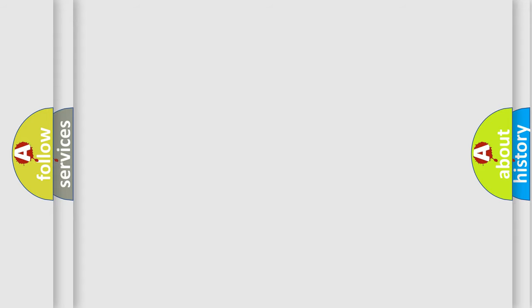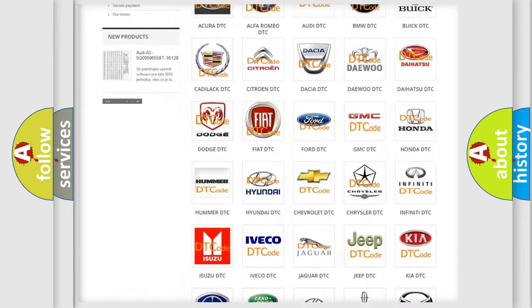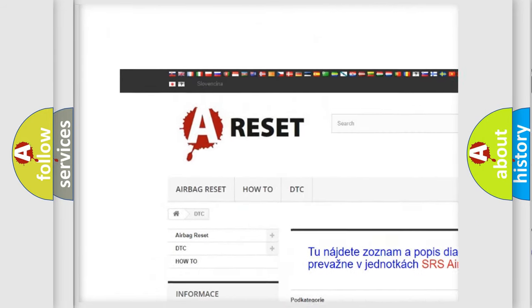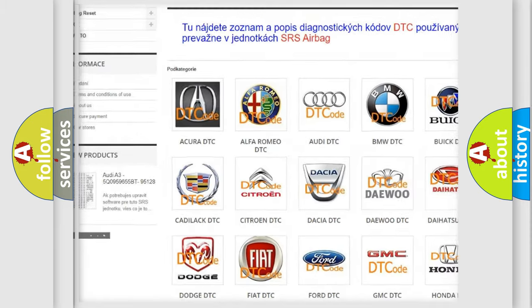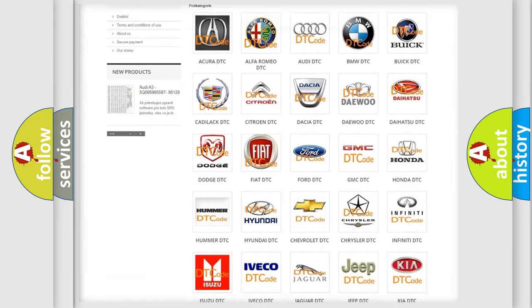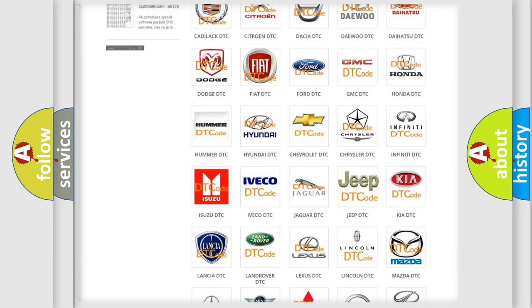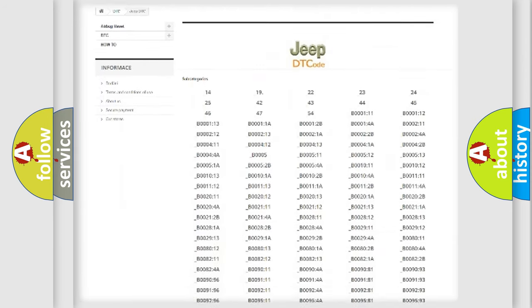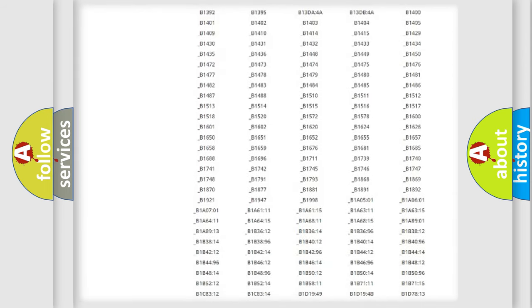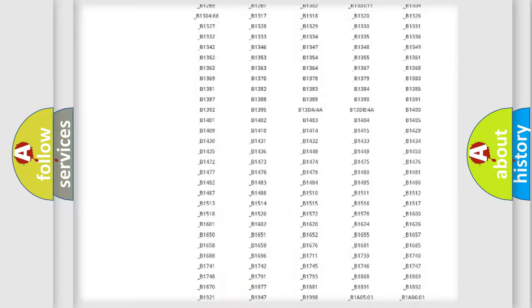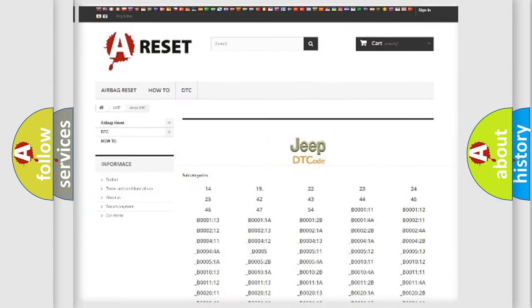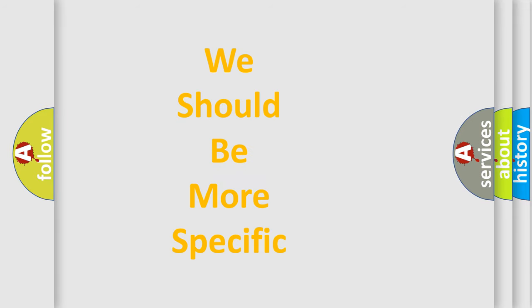Our website airbagreset.sk produces useful videos for you. You do not have to go through the OBD-II protocol anymore to know how to troubleshoot any car breakdown. You will find all the diagnostic codes that can be diagnosed in Jeep vehicles, also many other useful things. The following demonstration will help you look into the world of software for car control units.